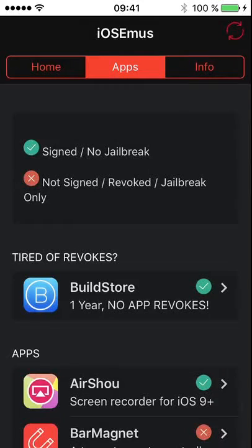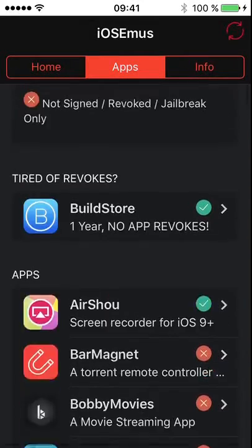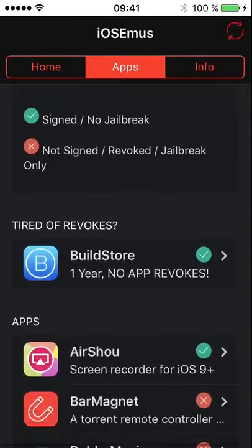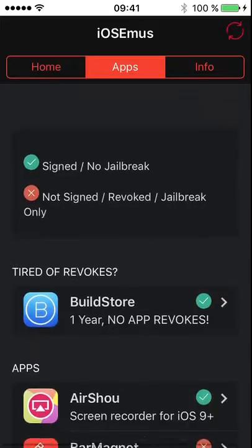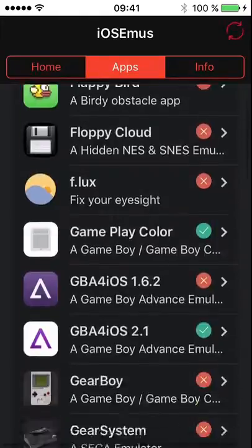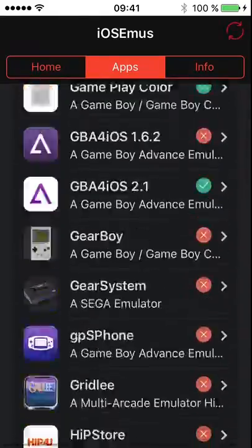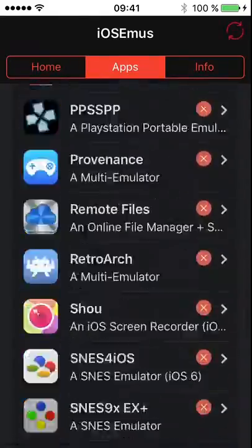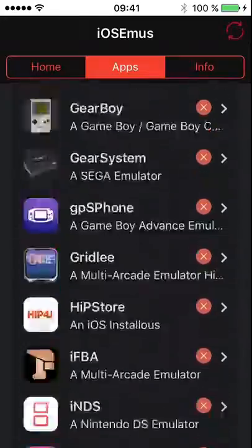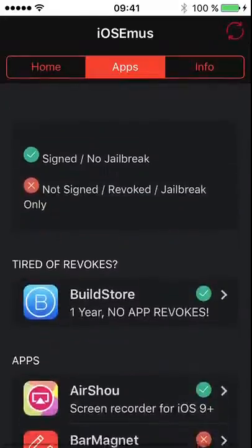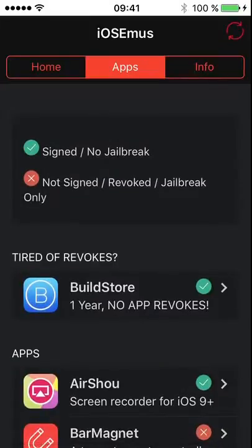Hey guys, welcome back to another video today. I'm going to be showing you how to download a new app from iMods that just came out.